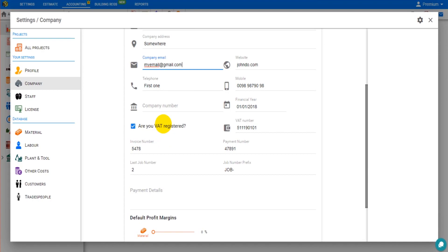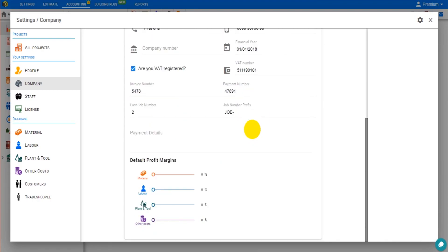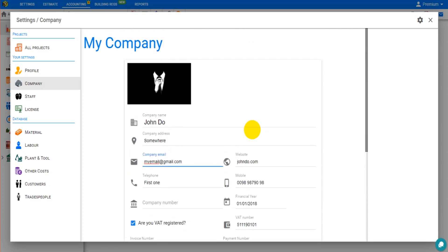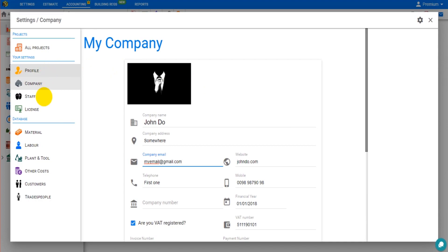You can also see whether the company is VAT registered or not, along with the VAT number and other information. From this page you can also view your Price a Job profile and your current license details.